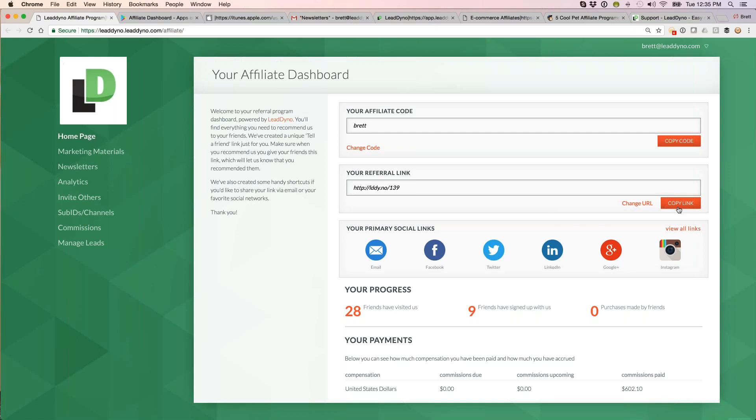A couple of nice things about LeadDyno powered referral links. One is that they are direct links to your website. So from a search engine standpoint, from Google standpoint, this is good. It counts as an inbound link, a direct link to your website. From a visitor standpoint, it's good because they click the link. They end up direct on your site, so they're not getting bounced around the internet. They click and boom, they are on your website.